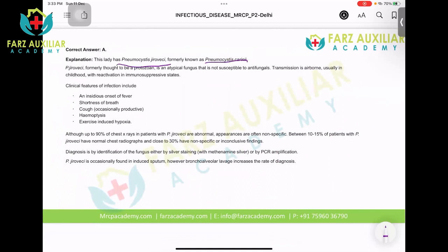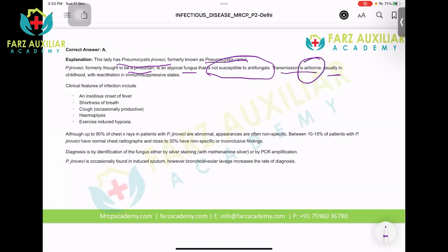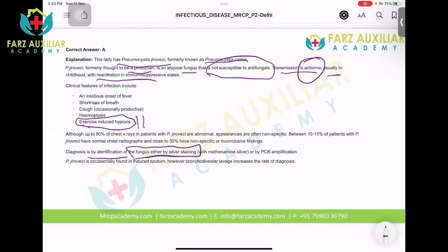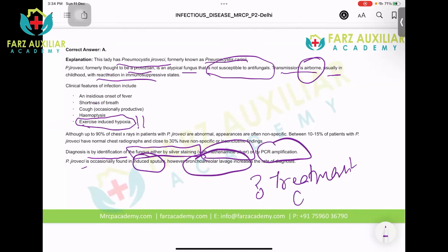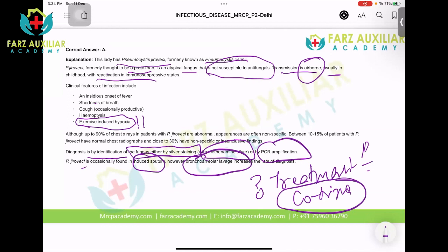Pneumocystis jirovecii (formerly carinii) is thought to be a protozoan or an atypical fungus that is not susceptible to antifungals. Transmission is airborne — it is present everywhere but only causes infection in HIV patients. It presents with insidious fever, shortness of breath, and exercise-induced hypoxia. Diagnosis is by identification using silver staining or methenamine silver, or by PCR, usually by induced sputum or bronchoalveolar lavage. Treatment is cotrimoxazole.